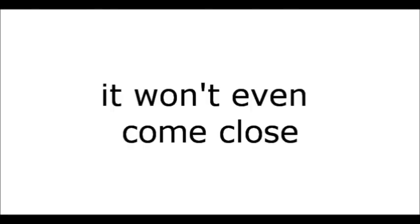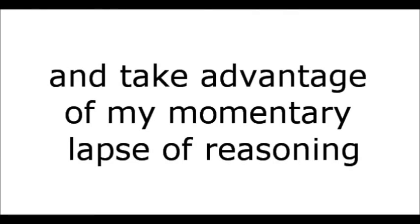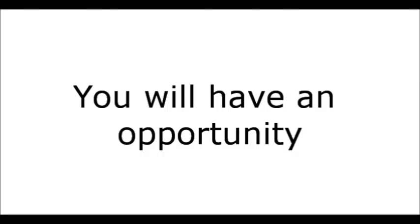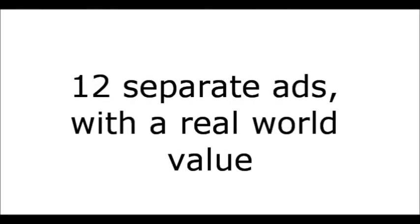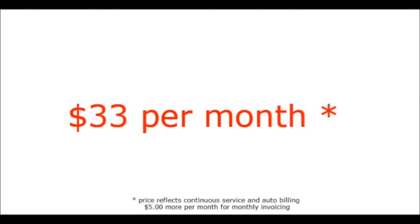In fact, what I offer will not make you cringe, will not even make you come close. In fact, if you act quickly and take advantage of my momentary lapse of reasoning, you will have an opportunity to accumulate and access over 12 separate ads with a real-world value well over $2,000. Today, $33 per month. And here's what I mean.